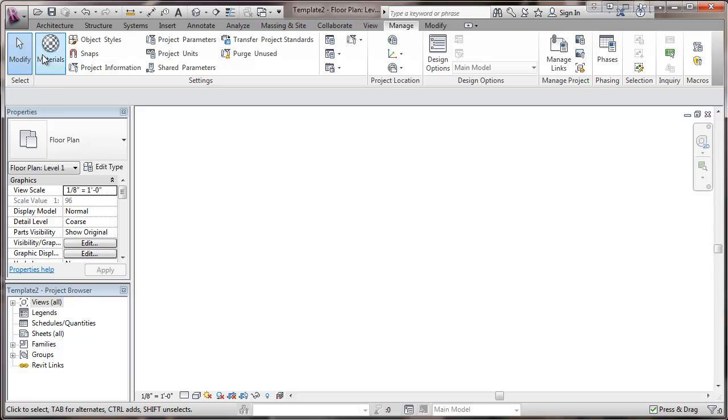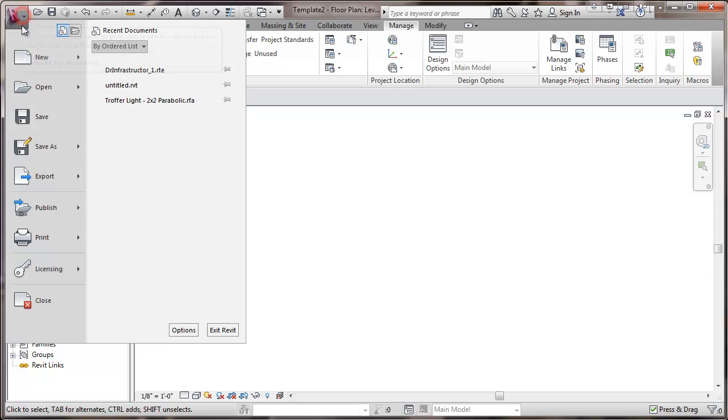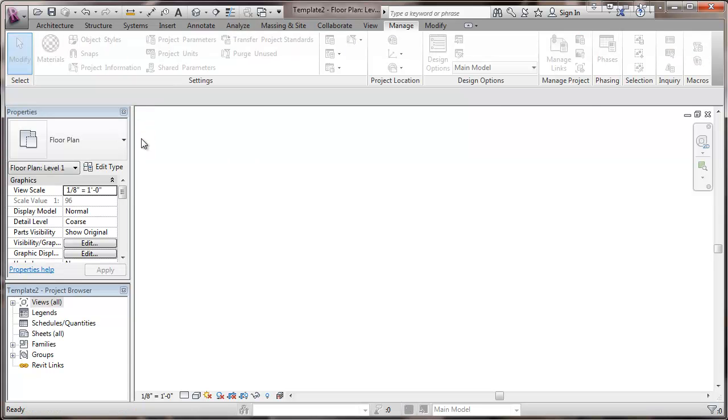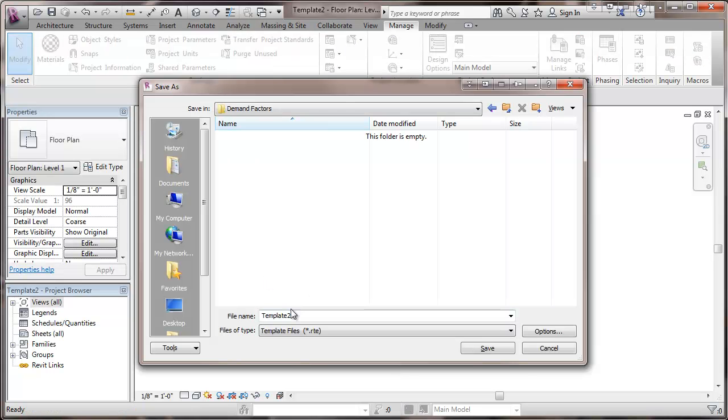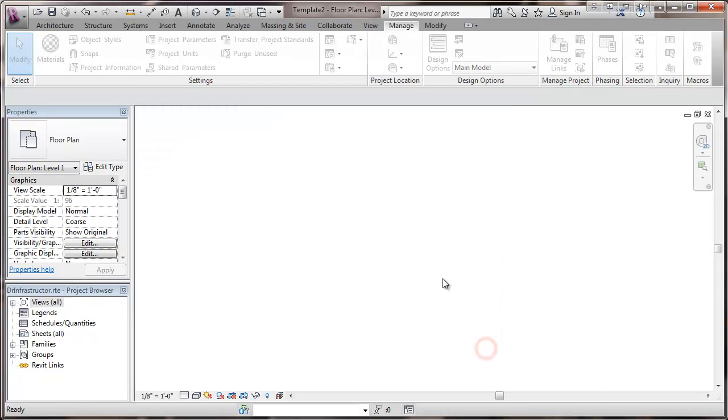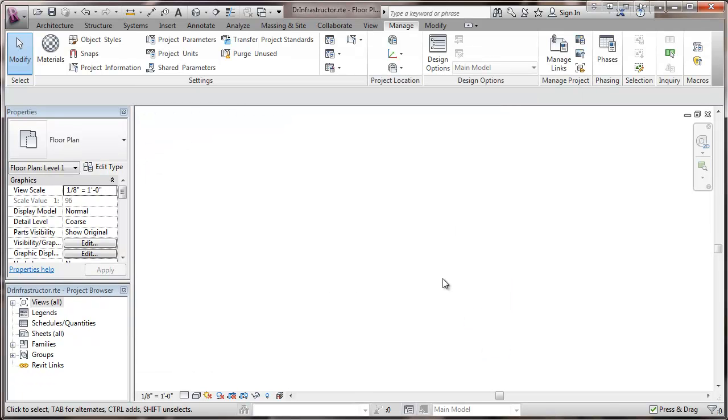Now we want to save this. And it will give us the option here, since we created it new as a template. Give us the option to save this as a template. And I'm going to save this template. And that will give us a way of having these settings available to us. And we'll start our next video.